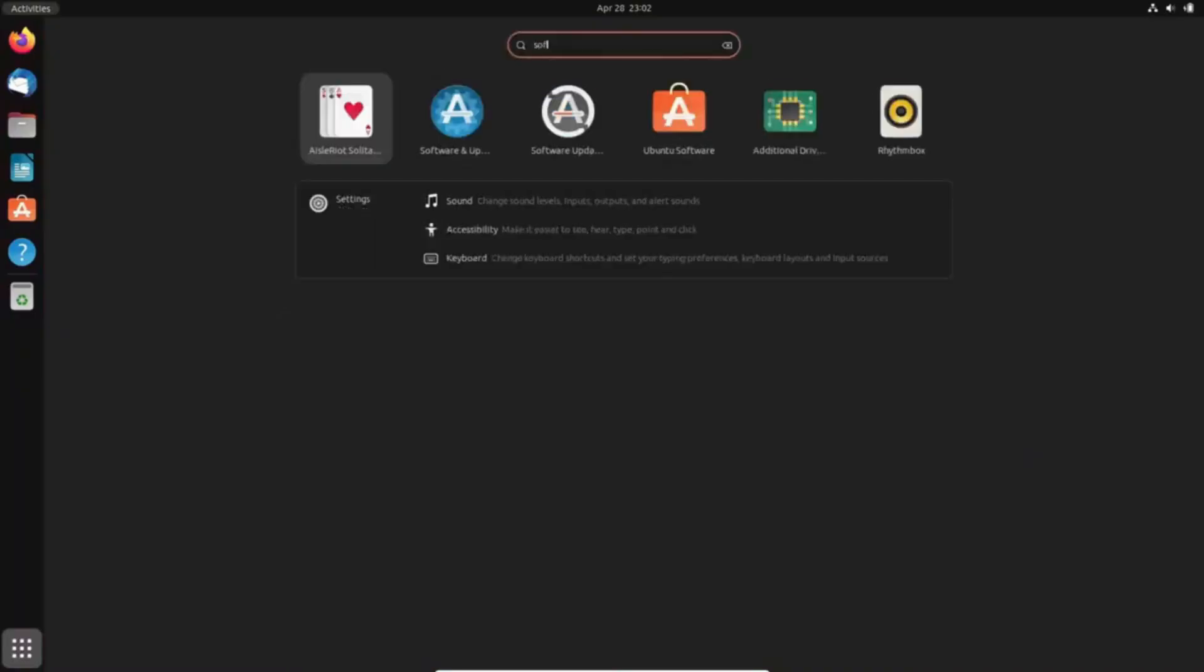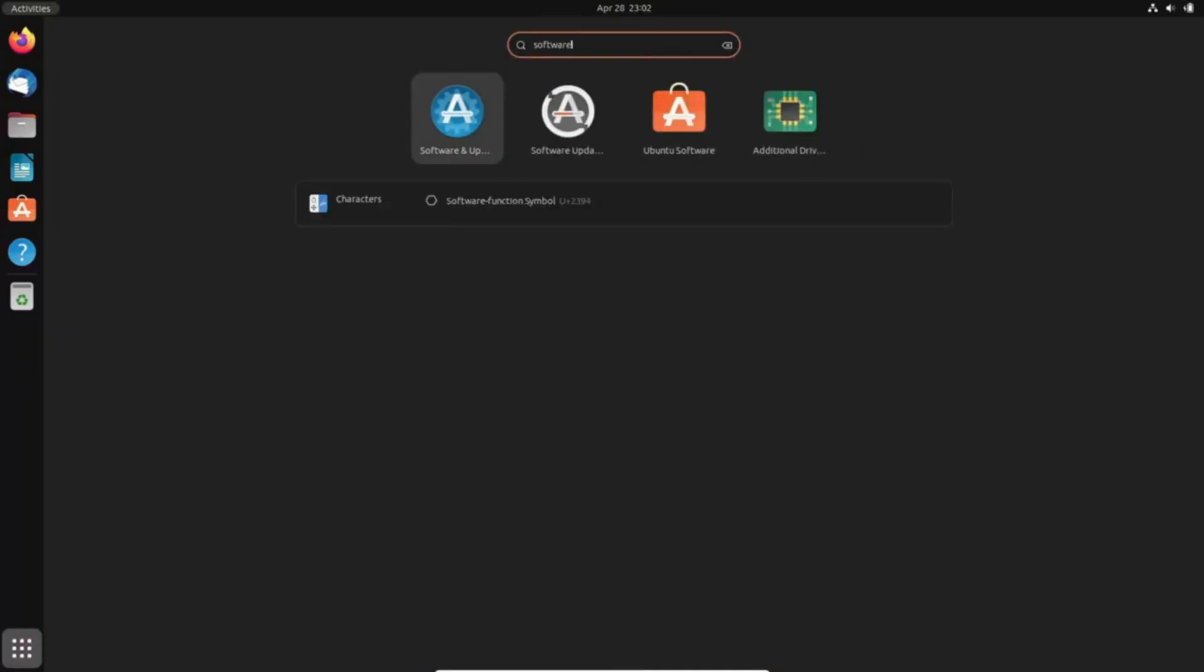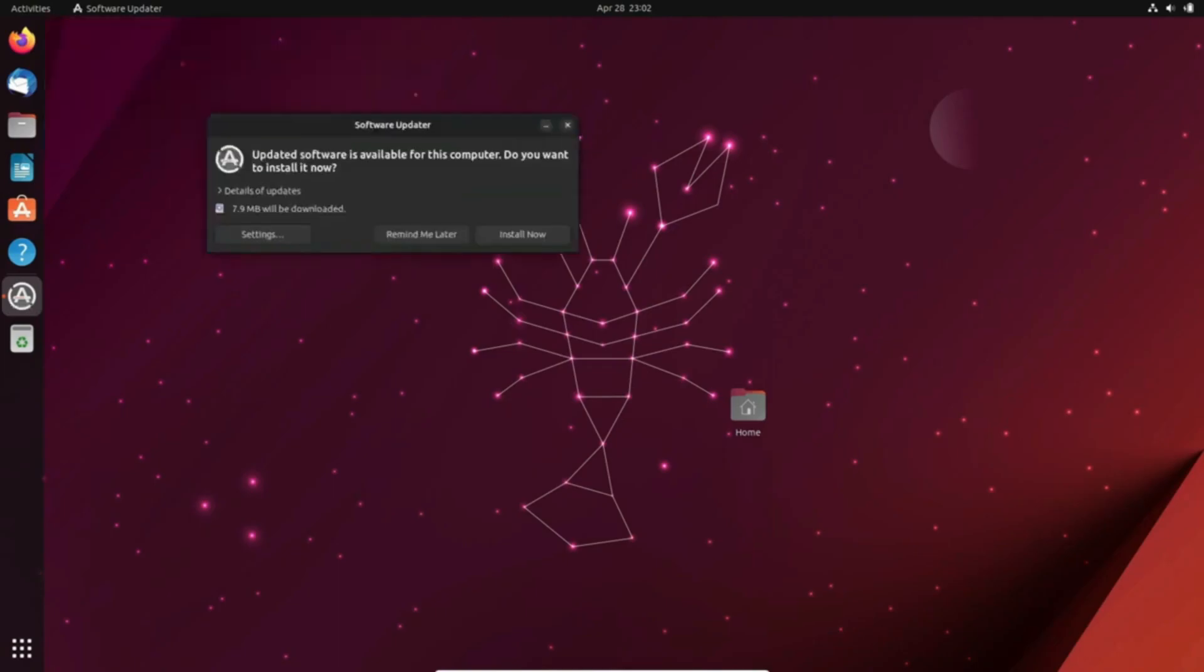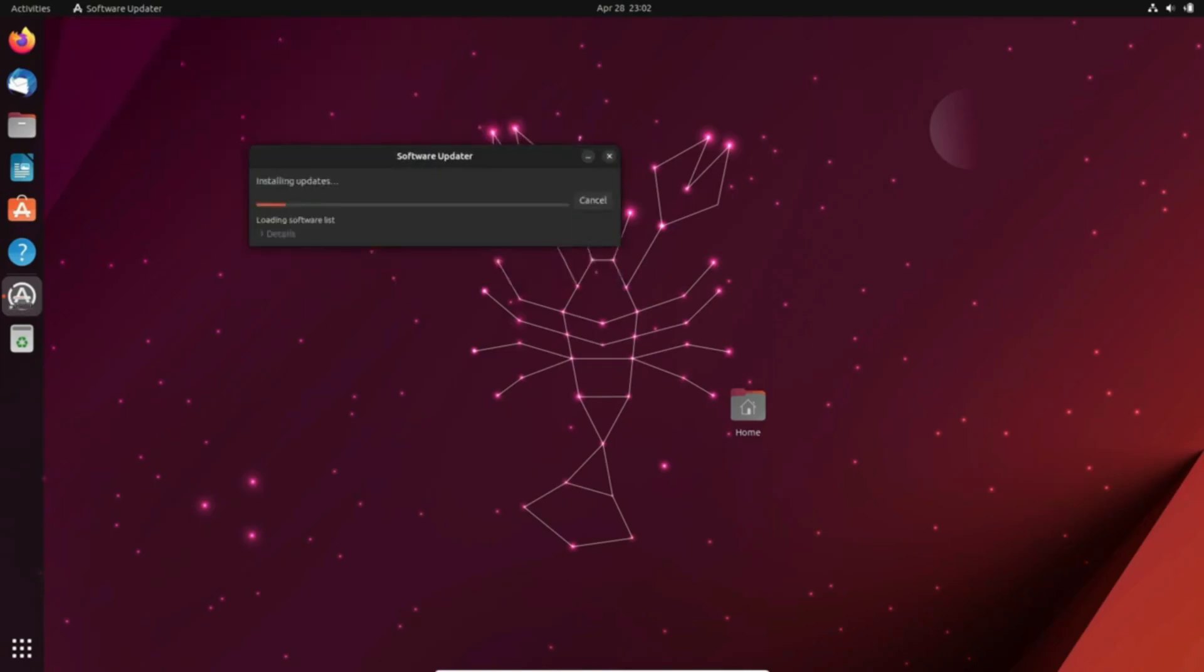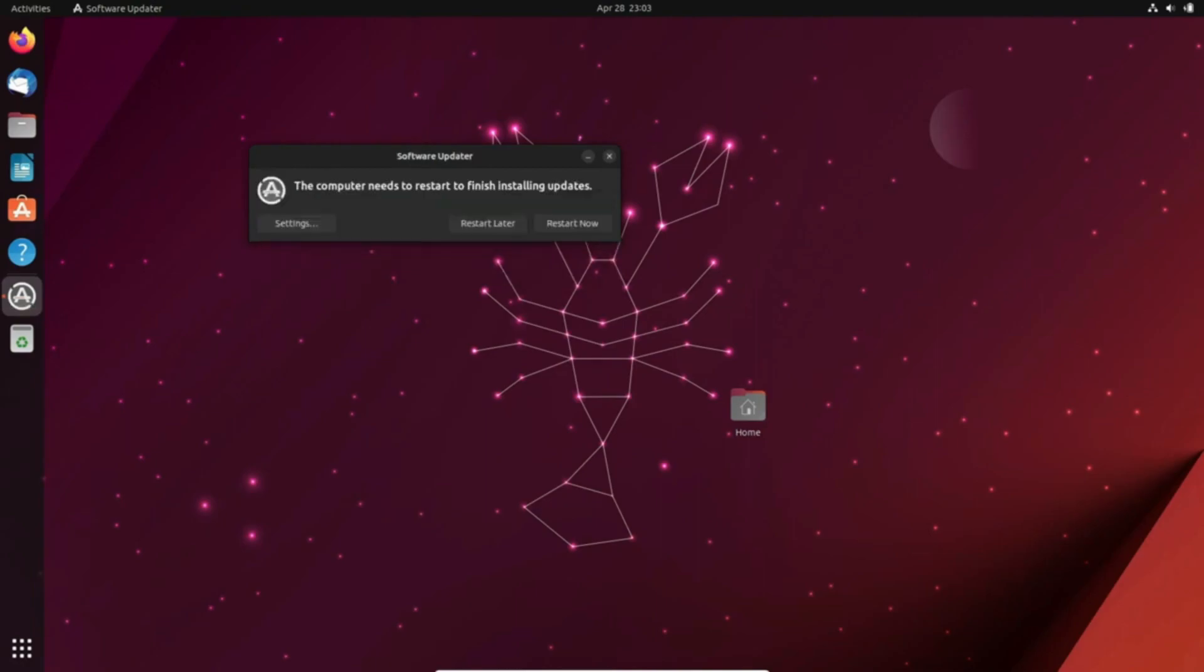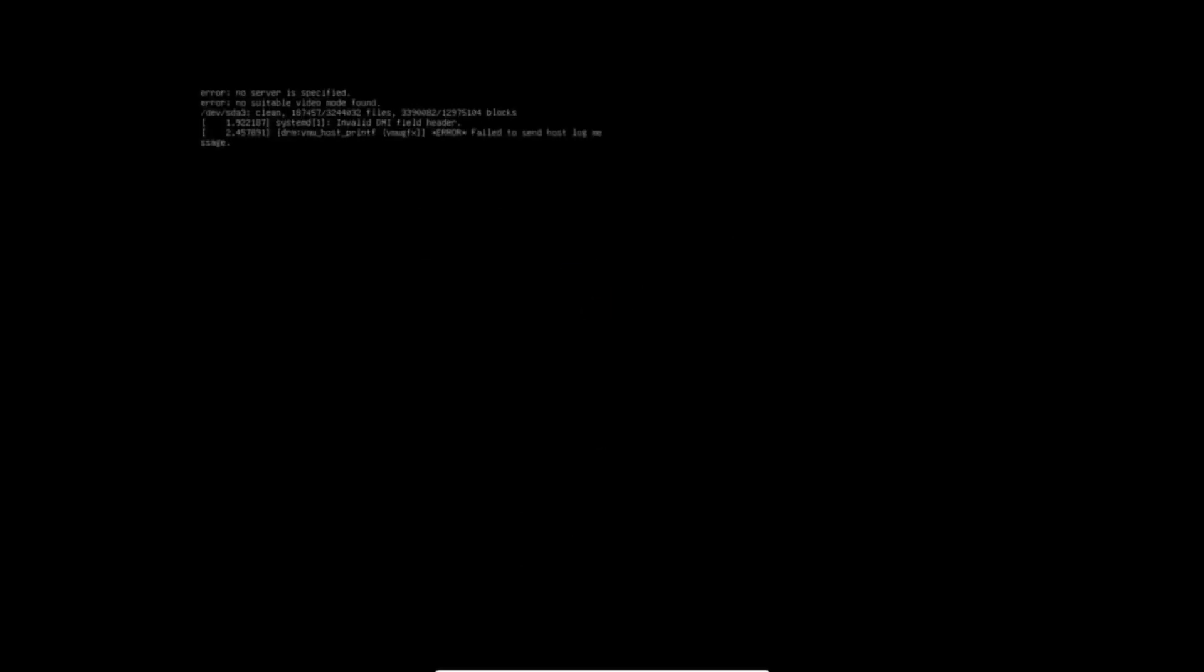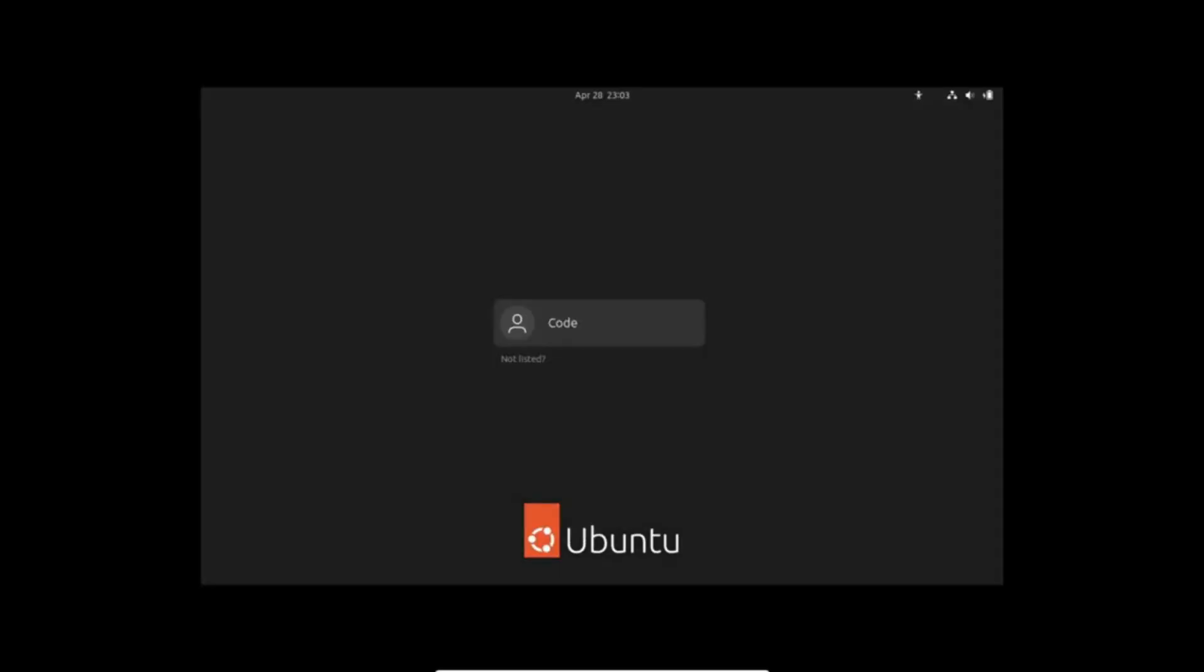Staying up to date is crucial for any operating system, and both Mint and Ubuntu offer user-friendly updates to ensure your system and applications receive the latest patches and enhancements. Whether you are on Ubuntu accessing the software updater from the Dash, or on Mint utilizing the update manager app, keeping your system in top-notch condition is a breeze.